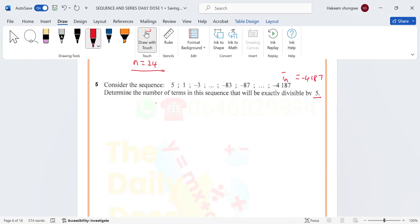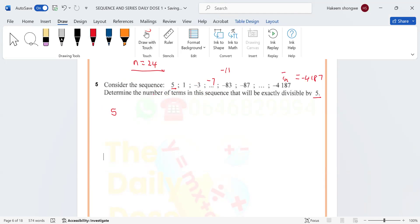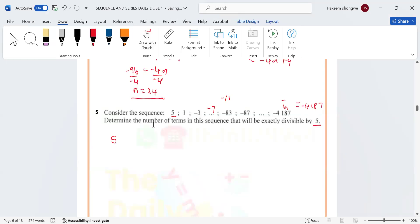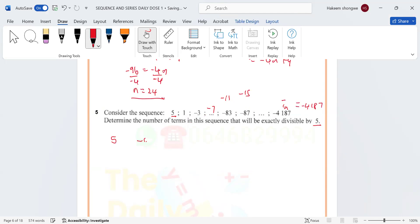We are going to write the sequence of all multiples of five. The first term divisible by 5 is 5 itself. 1 is not divisible by 5, -3 is not, -7 is not, -11 is not. The next one divisible by 5 is -15.